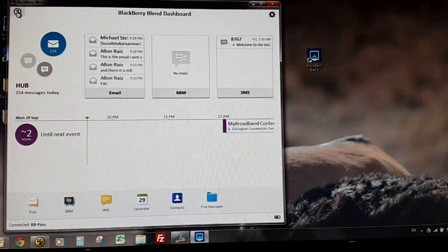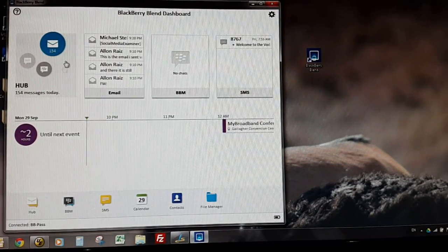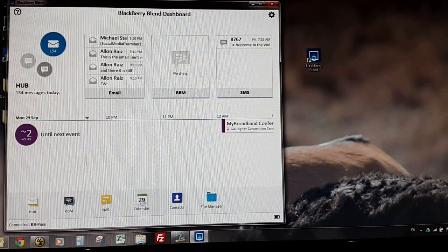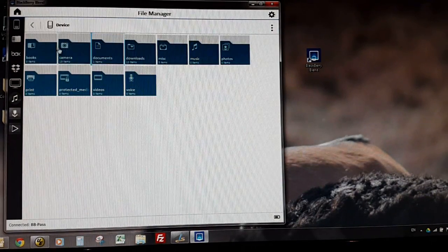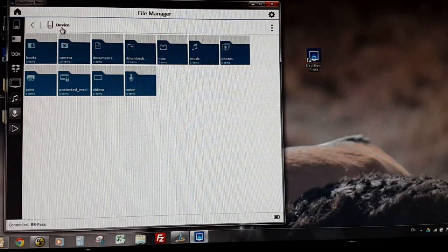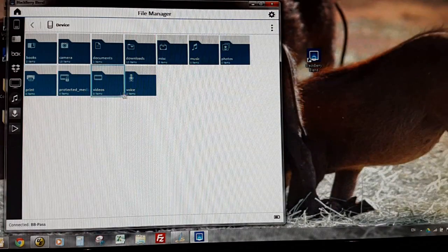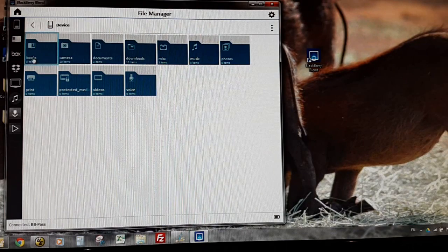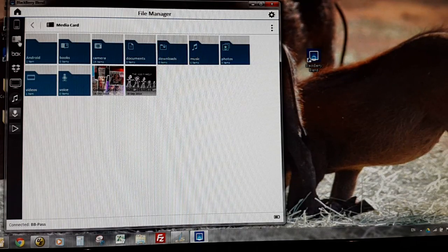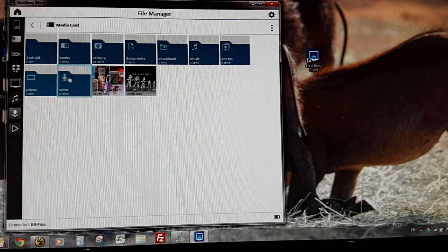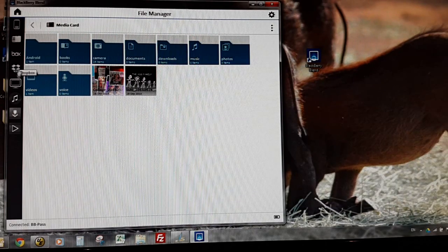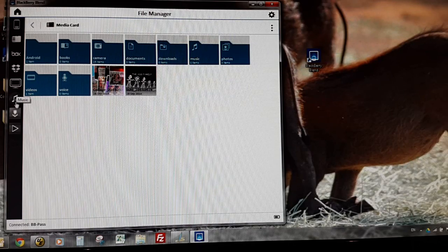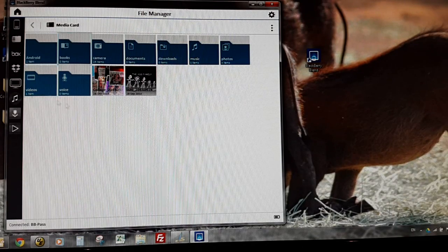So if we carry on with this particular theme of files, here is my file manager. The nice thing is here I can access absolutely everything. So here's my device file manager - I've got all my bits of information here - and I've got my media card reader, so media cards I can access anything that's on my SD card, my Box account, my Dropbox account, my actual computer music, pictures, and videos.